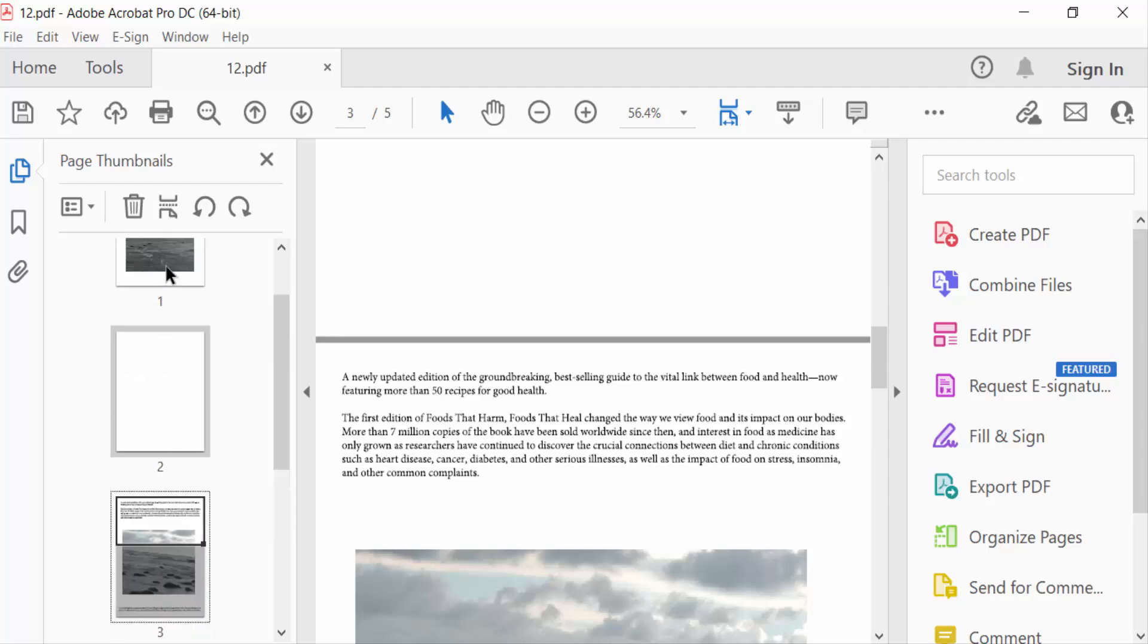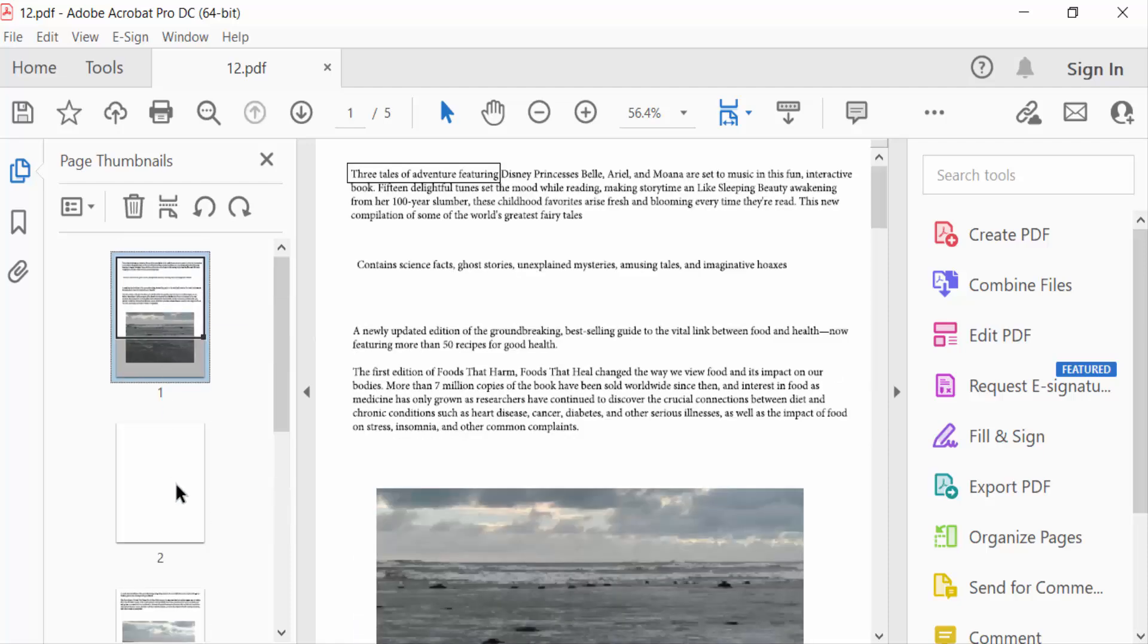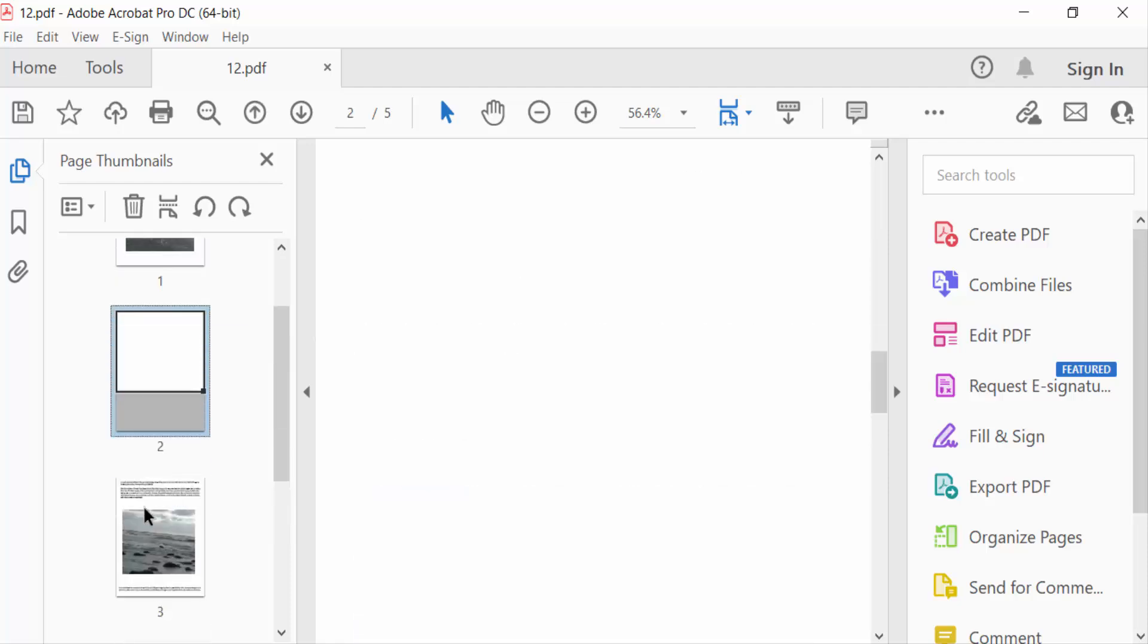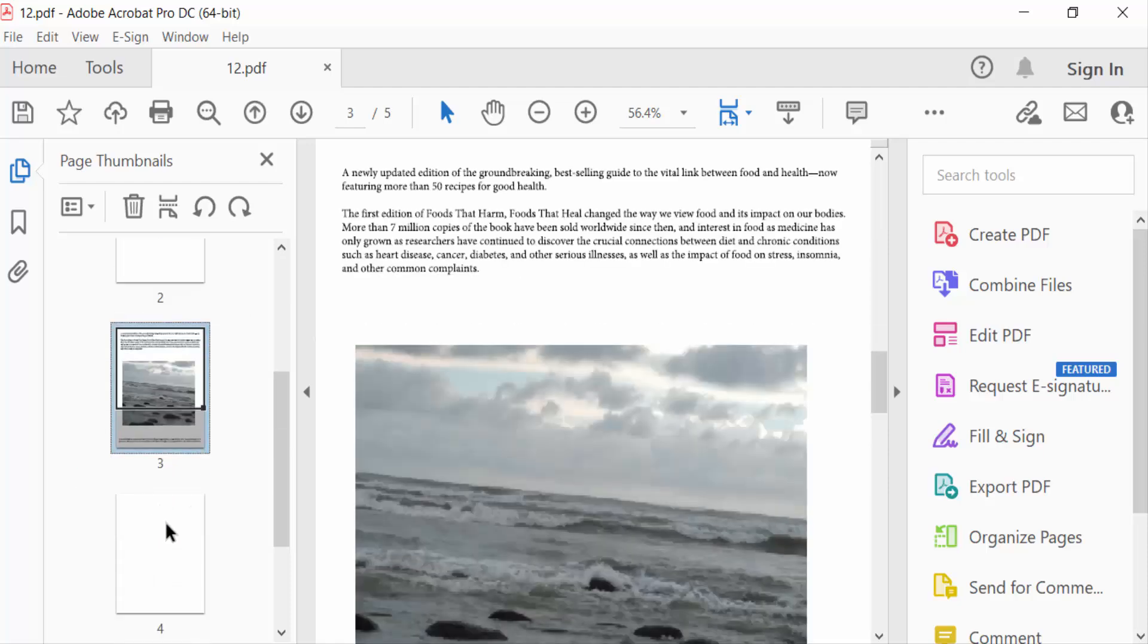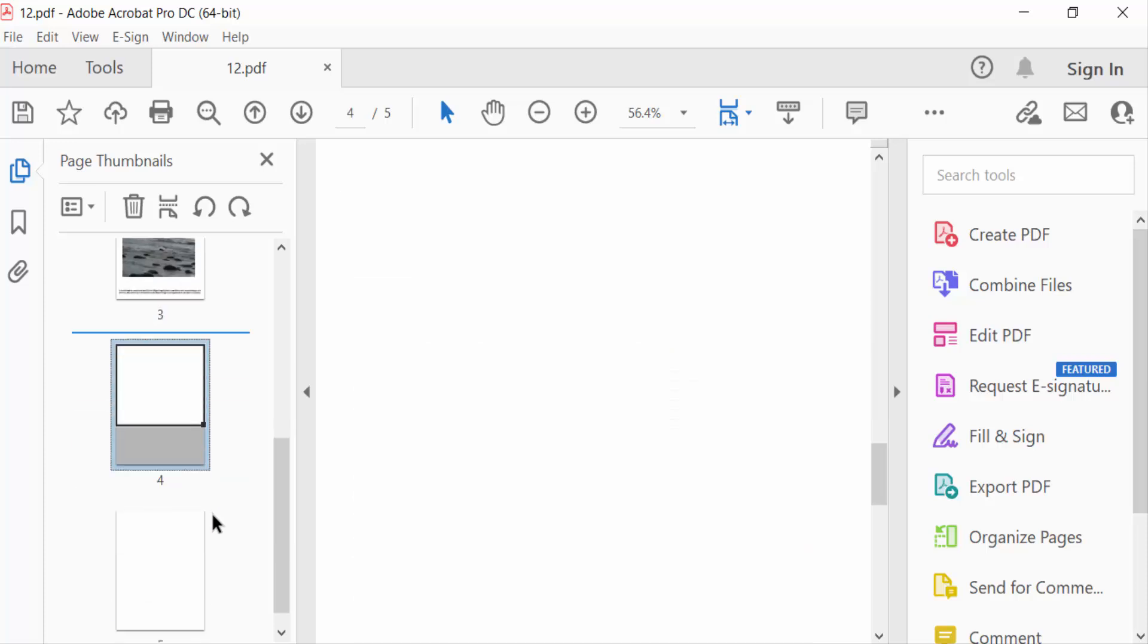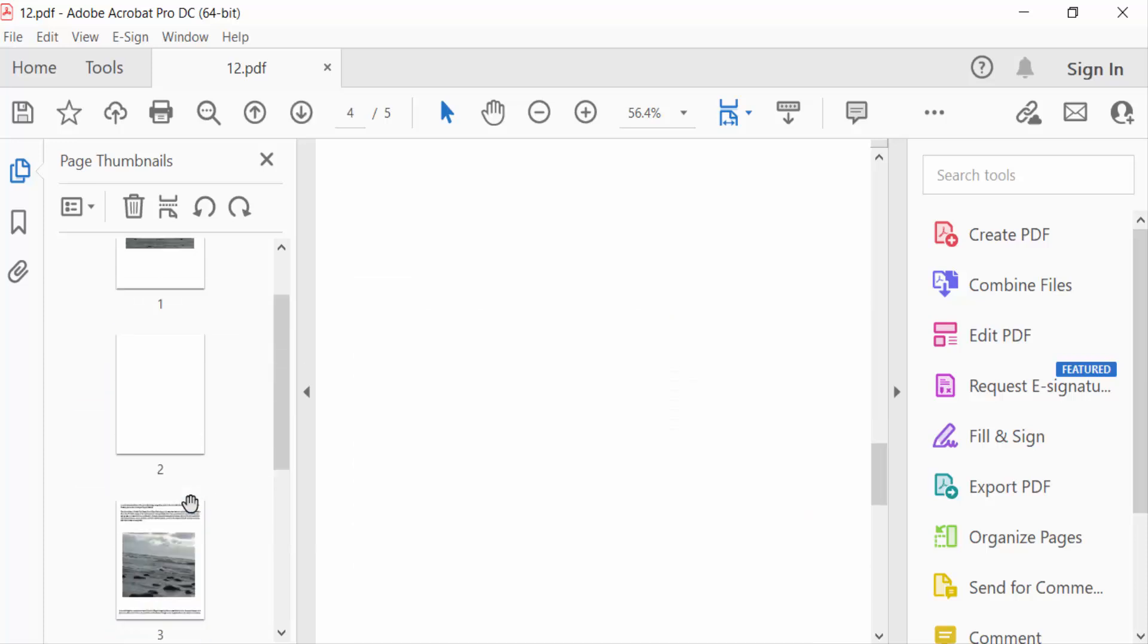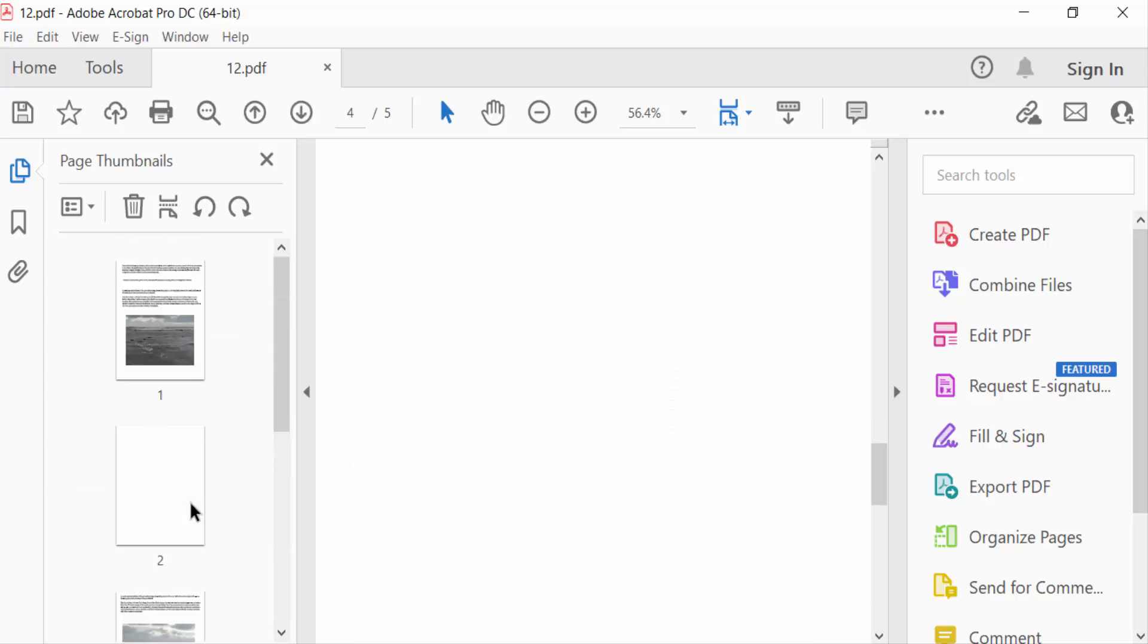This is first page, second is blank, and this is third page. Another two pages are blank. So I want to delete these blank pages. Go here to the blank page to select, then go here to delete pages, okay.